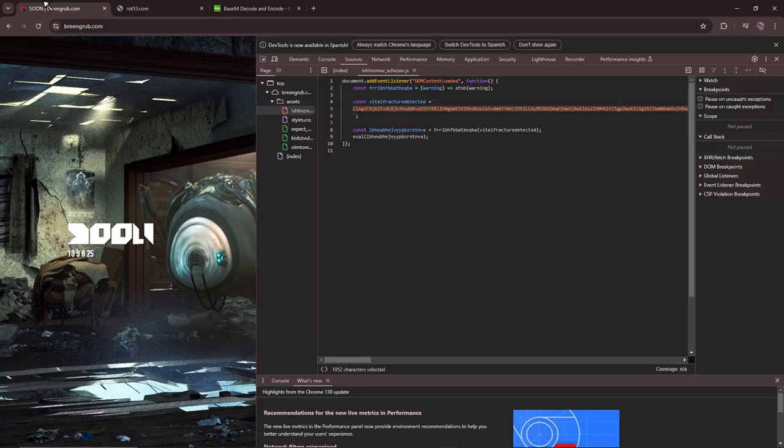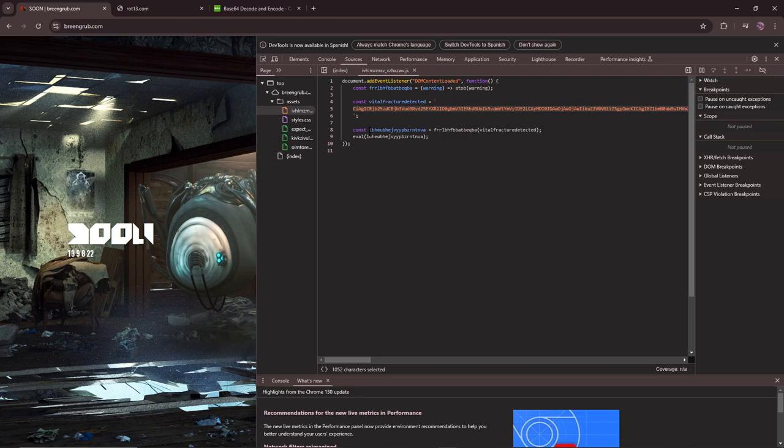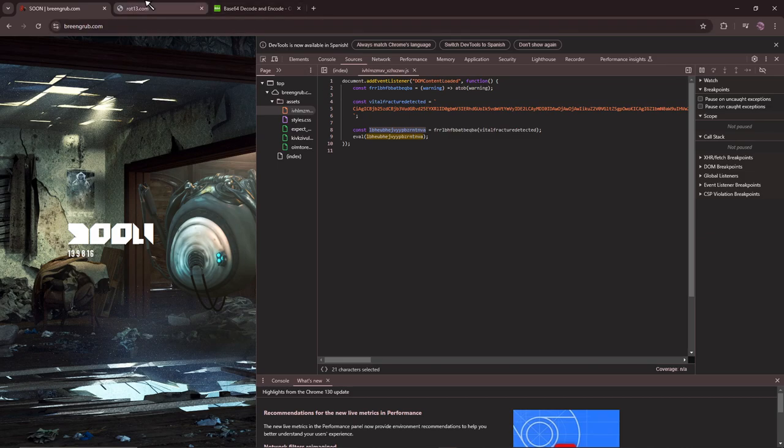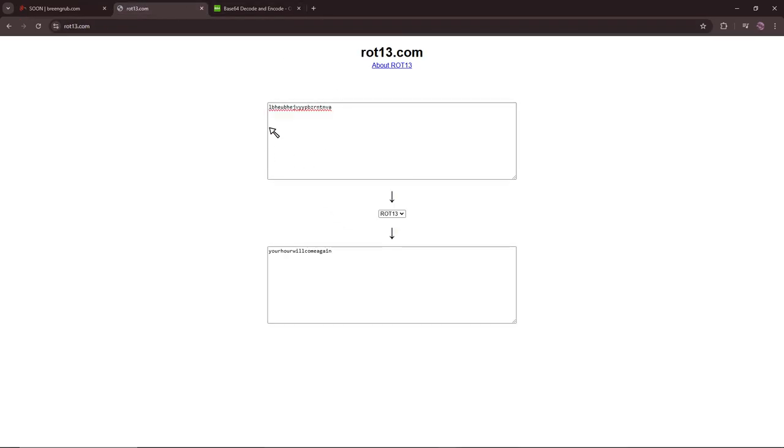It's not too special, but this string, what is this? I was thinking that's Rot 13, and this is Rot 13 code, it's basically rotating the alphabet, and it says your hour will come again.